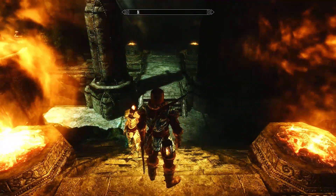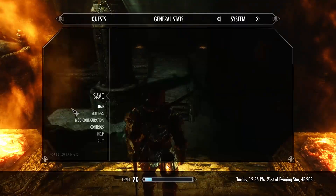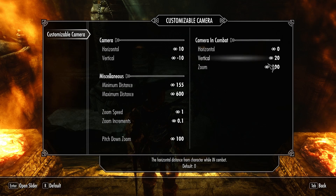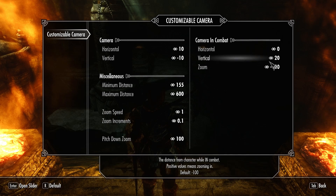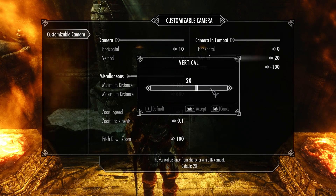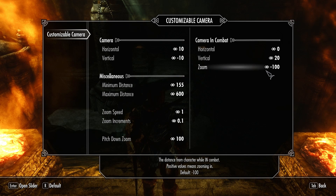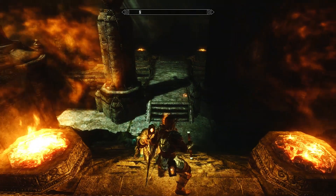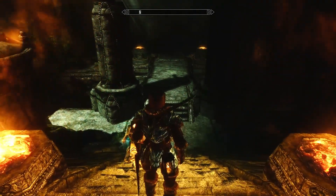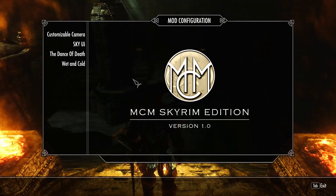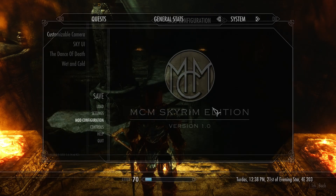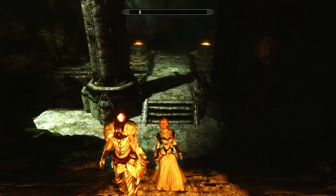So minus 10 is fine. I'm not entirely sure if I like the camera a little bit to the side of the character or really directly behind it. The in-combat settings are exactly the same — horizontal I have on 0, vertical is a little bit higher so I can look over the shoulder. I think 20 is fine. The zoom means it goes a little bit further away when you go into combat. The minimum distance you can leave at the standard setting.